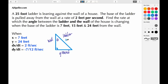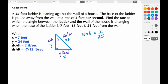We know the length of the ladder is 25. We'll call the ground x and the wall y. We could use any trig function to solve this, but we're going to use sine. So sine theta equals the opposite side over the hypotenuse, which gives us sine theta equals x over 25. Cross-multiplying, we get x equals 25 sine theta. Now I need to take the implicit differentiation with respect to time.